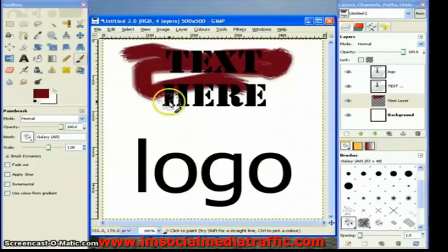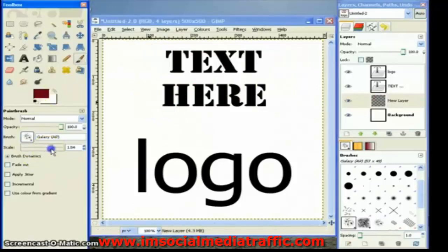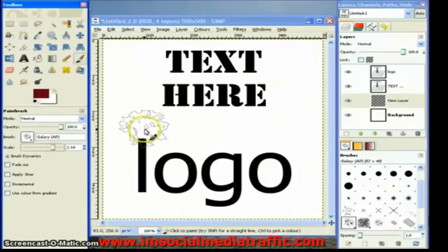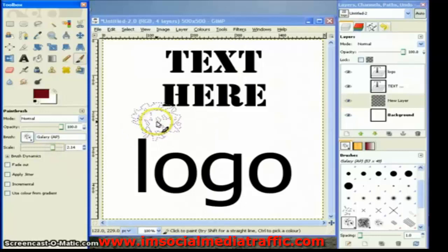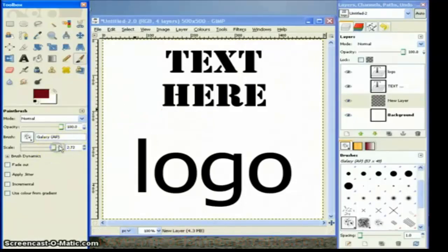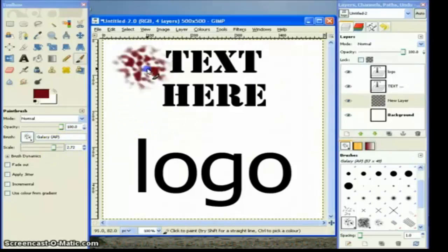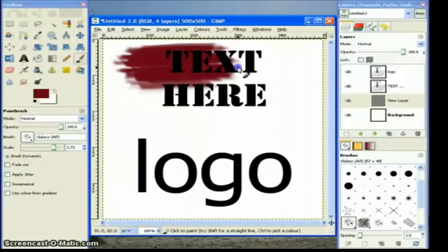I've actually decided that's a bit small, so I'm going to get rid of that with Ctrl+Z and make it a bit bigger with the scale slider. You can see in advance how big the brush will be because it gives you a little outline. So I think slightly bigger than that, that will do. So now I'll paint again.